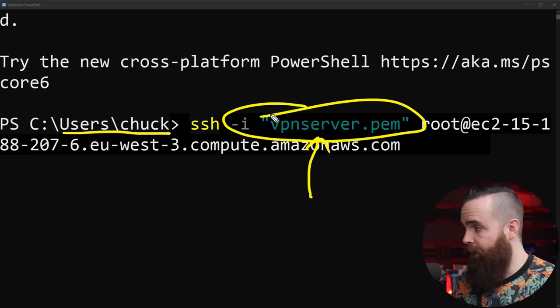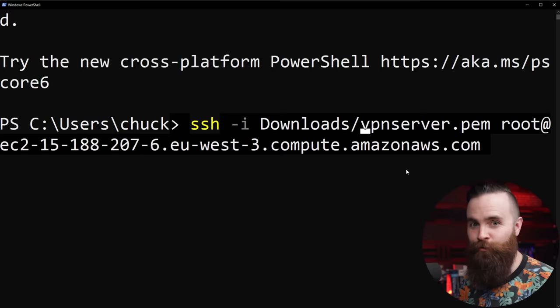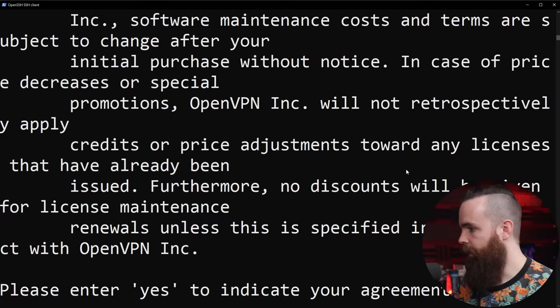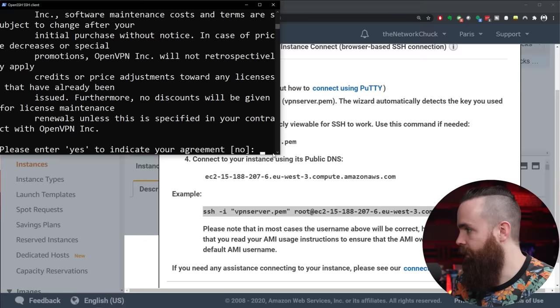You'll want to make sure that this command is looking in the right place for that file. And right now mine isn't because I'm in users/Chuck. I know this is going to be in my Downloads directory because I just downloaded it. So I'm going to modify that command just a little bit here and put in front of that downloads/VPN Server.pem. That way it's going to be looking in the right place. And I'll hit Enter.